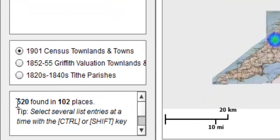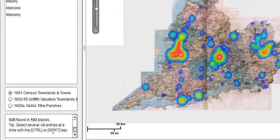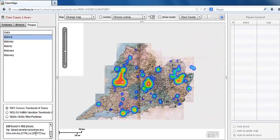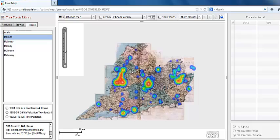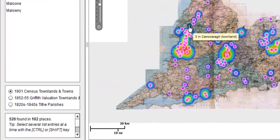Click on Malone in the list. The locations and total number of people found for Malone are shown in the fields below the list — 520 found in 102 places. Check out how the result is displayed on the map. All result locations are marked as colour-coded blobs. The more intense the colour and the wider a blob, the greater the number.